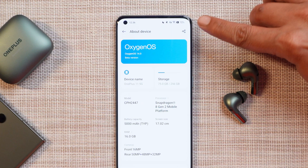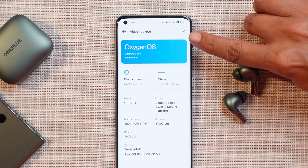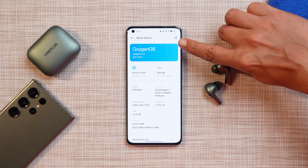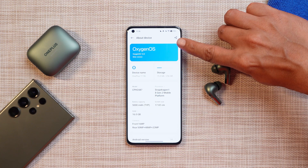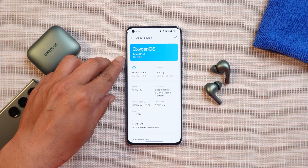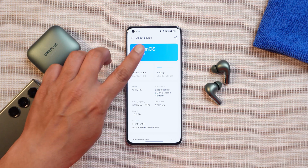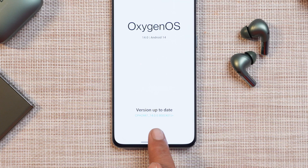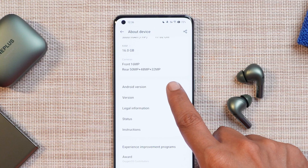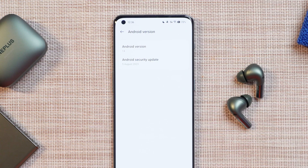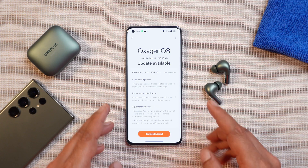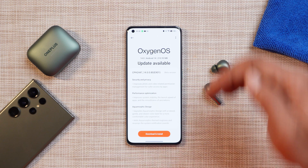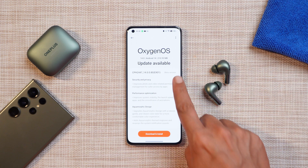Here I have my OnePlus 11 on which I have already installed the latest build. If I go to the About section, you can see it says OxygenOS 14 instead of OxygenOS 13.1, which we saw on alpha builds. Beneath that it also says beta version. The version here reads 14.0.0.80 and it still comes with the 5th August 2023 security patch.